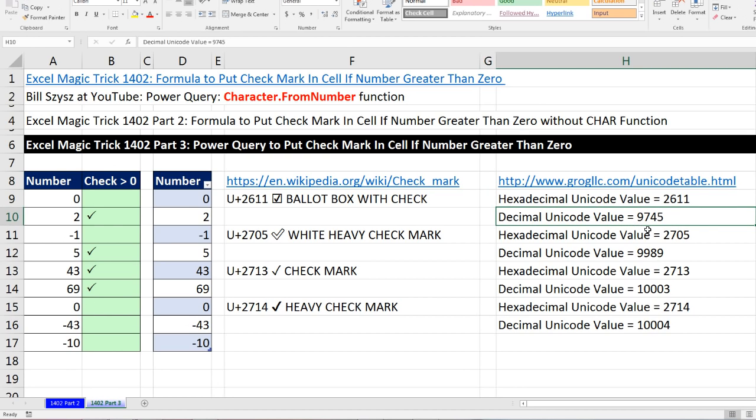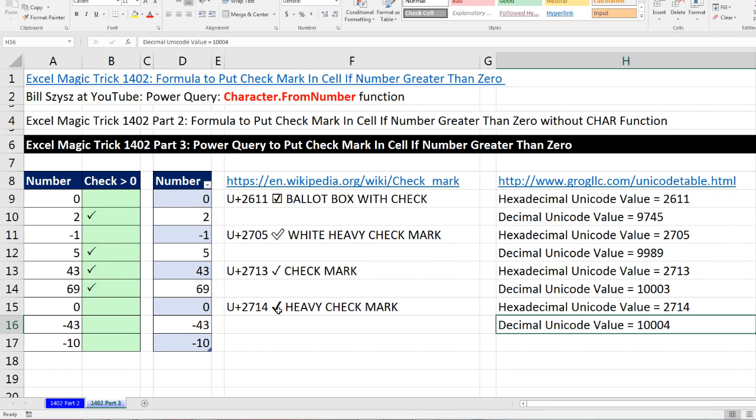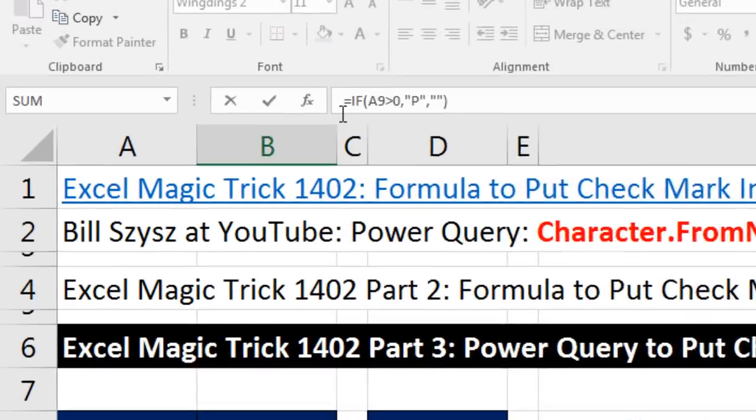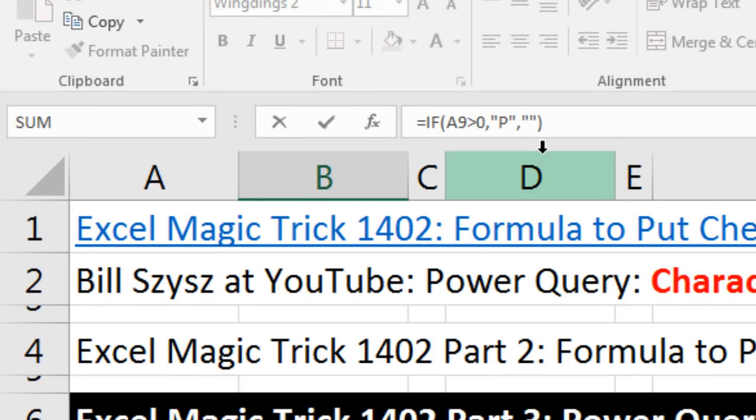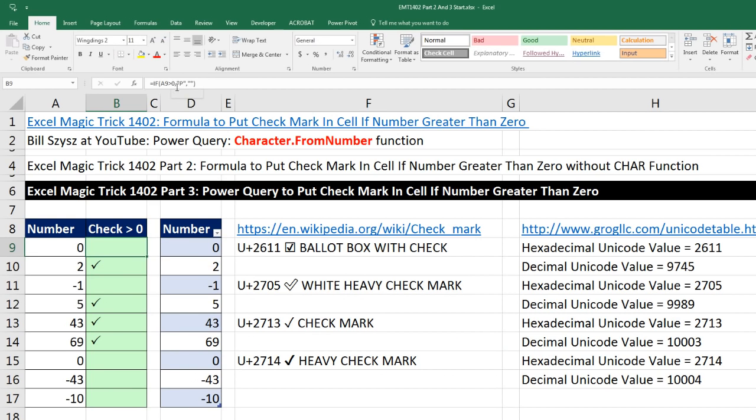The ones we're going to need are 9745, 9989, 10003, and 10004. Why so many? Because we can choose the type of check mark we want to use using the character.from number function. If I was doing this in Excel, I'd still use this one. We used the character P, and then we used Wingdings 2. But if you were importing data and needed to do this in Power Query, this is going to be an amazing trick.